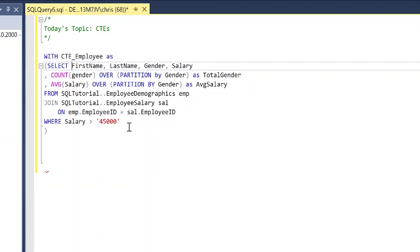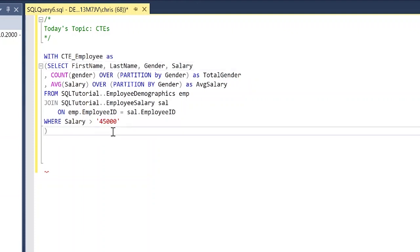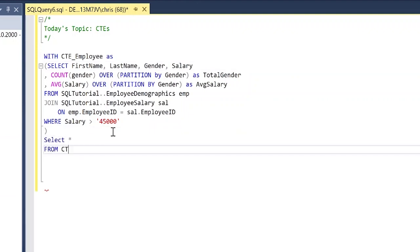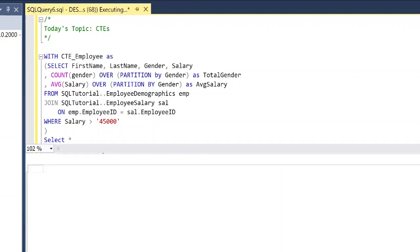So all we're going to do at the very bottom is we're going to say select everything and we can do that from CTE_employee. So let's run this entire thing and see what we get.